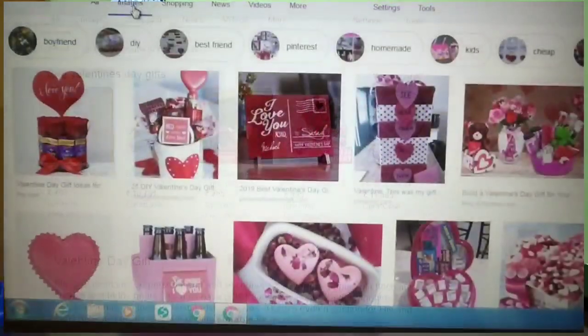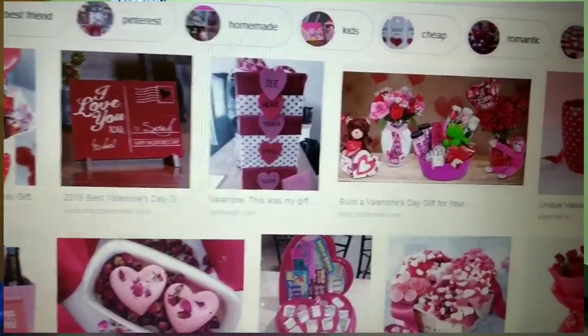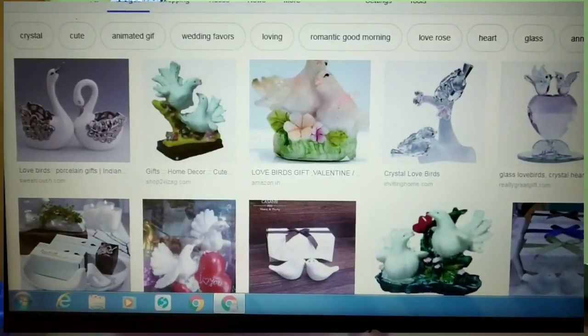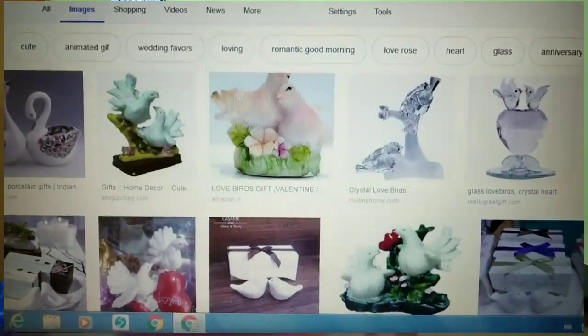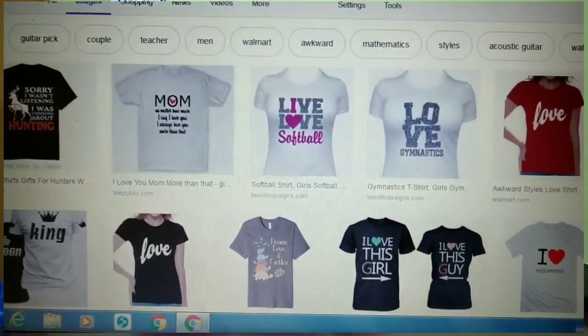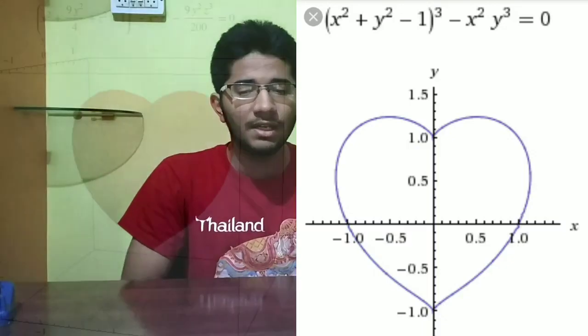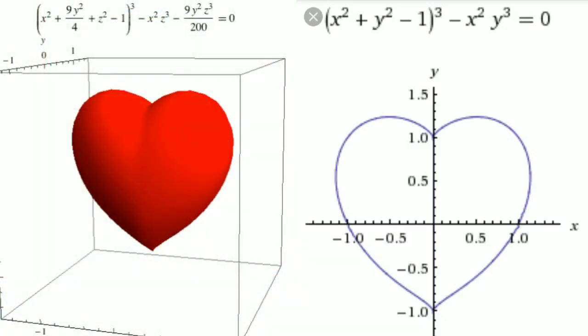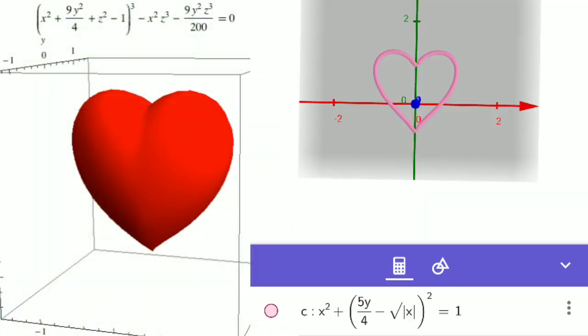There are many things you can buy online for a Valentine's gift — lockets, shirts, cups, cushions, or anything you want that will show your feelings. But if the gift is completely made by you, then it will be a special gift. Now we are going to make one of those special gifts using mathematics — not equations, but a gift made from paper strips.